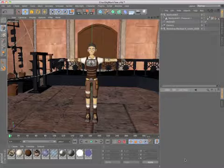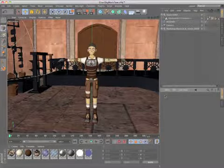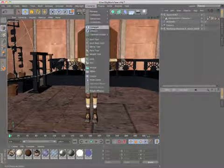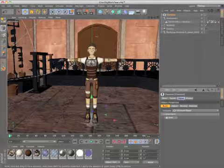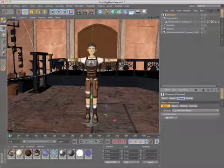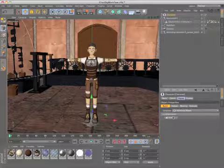Cinema 4D Studio Release 13 is sure to revolutionize your character animation workflow. The new character object allows you to quickly rig characters based on pre-built templates.